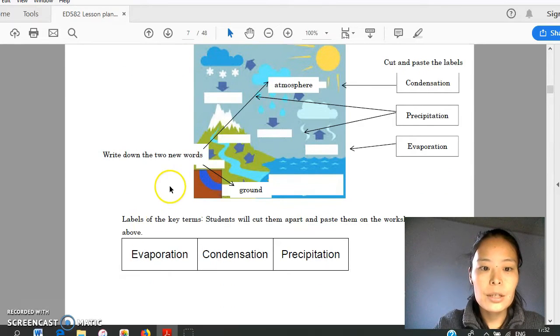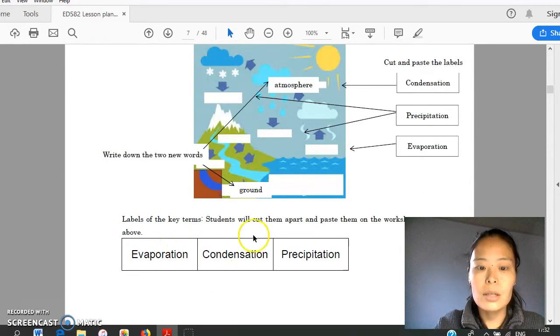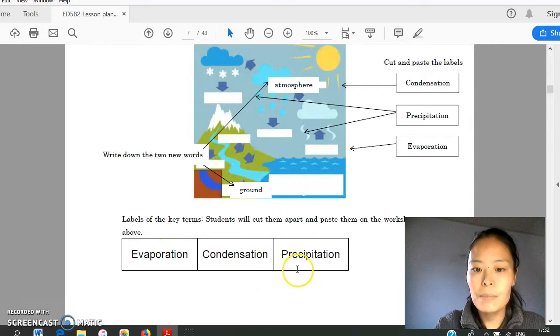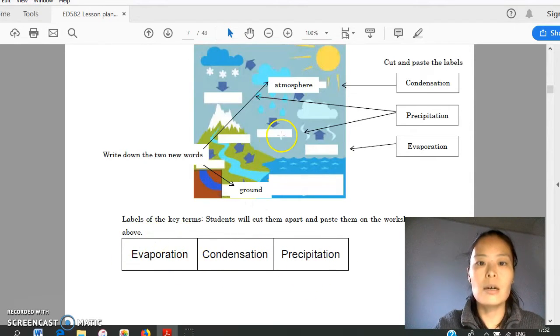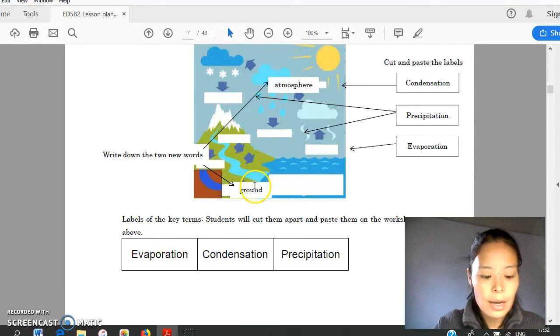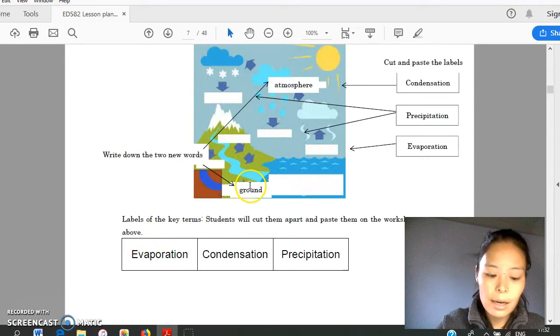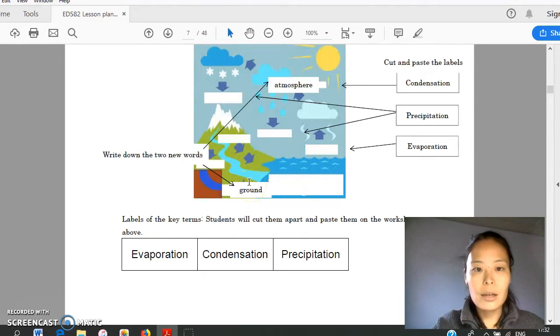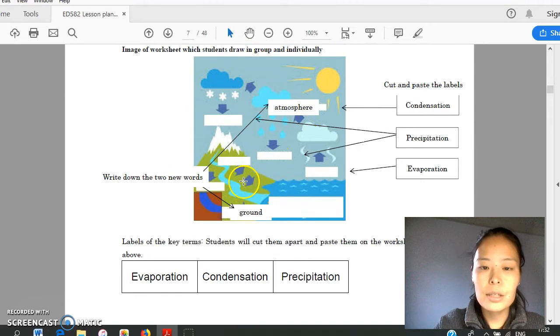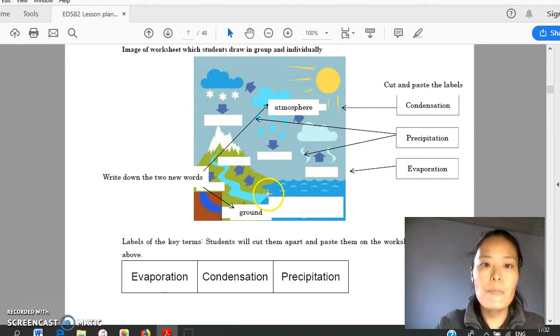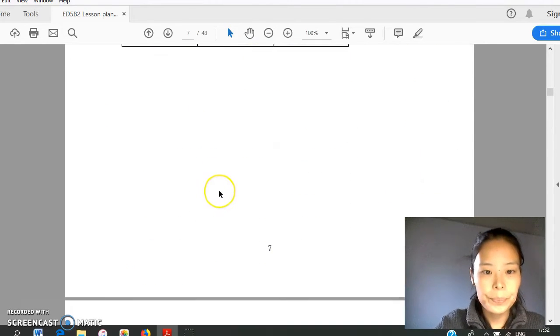After discussion, teacher will explain evaporation, condensation, and precipitation. Children need to cut this label and paste on their drawing. Teacher will go around, check student work, and collect this drawing after the class and post them in the classroom.